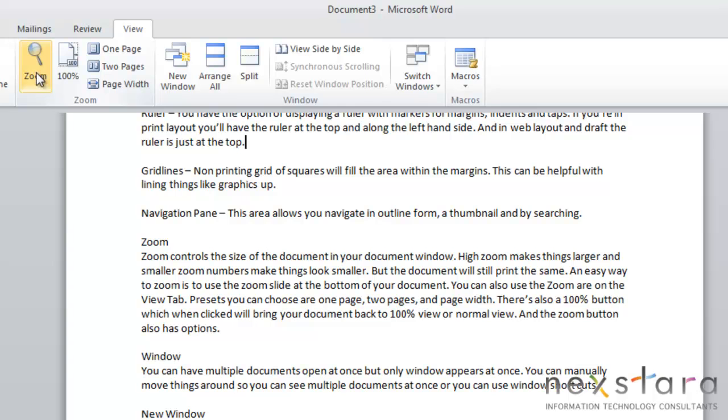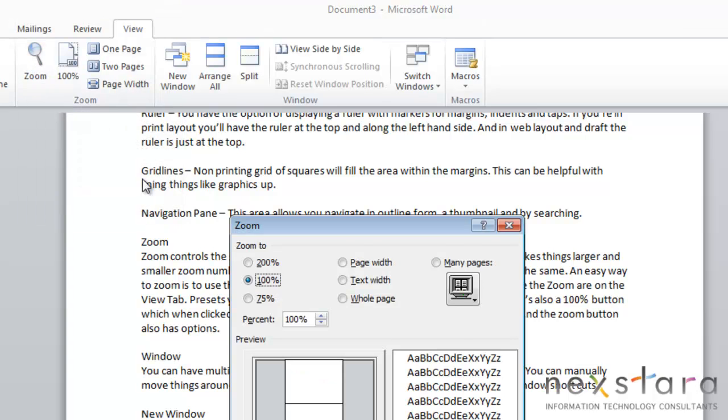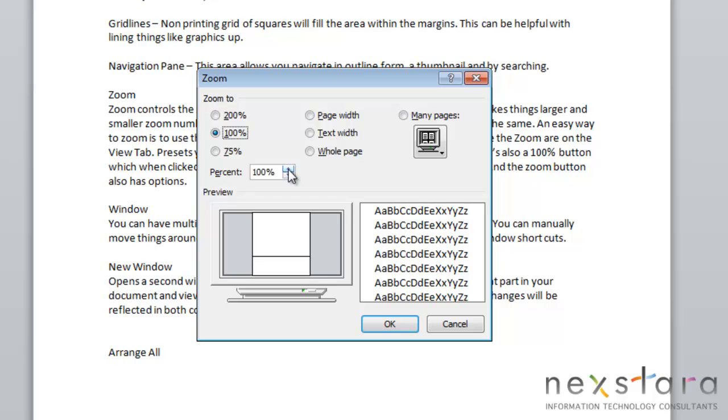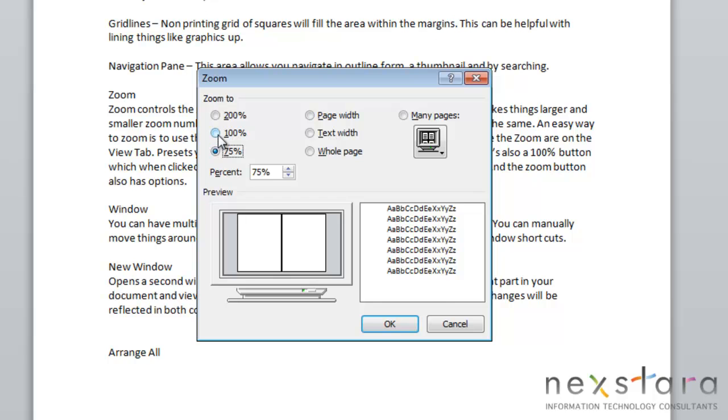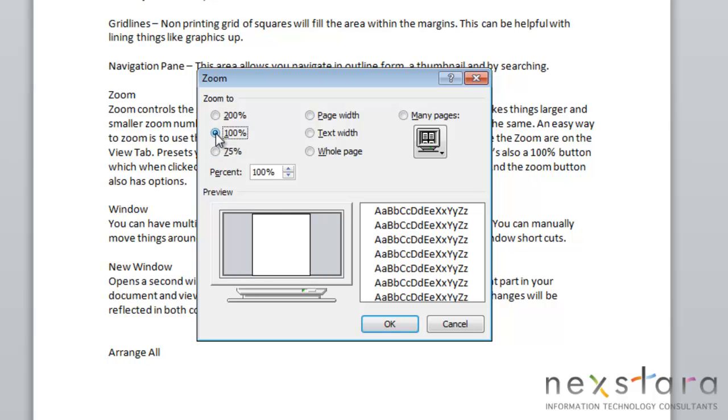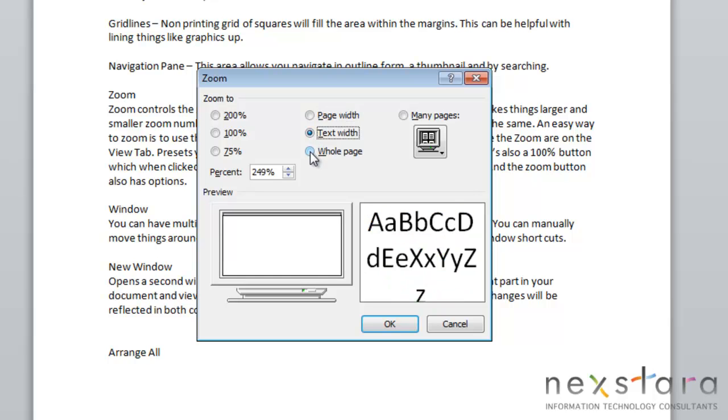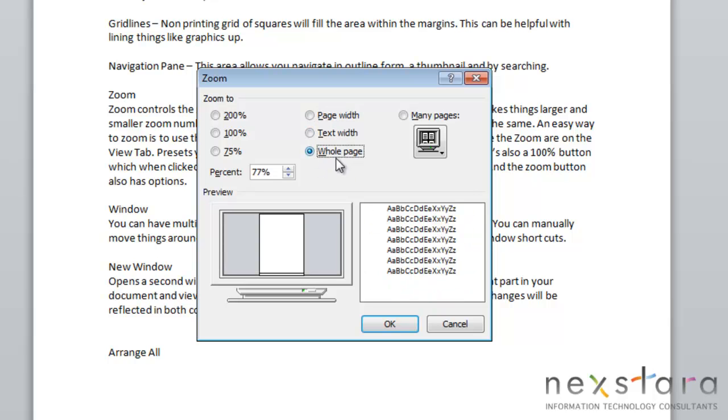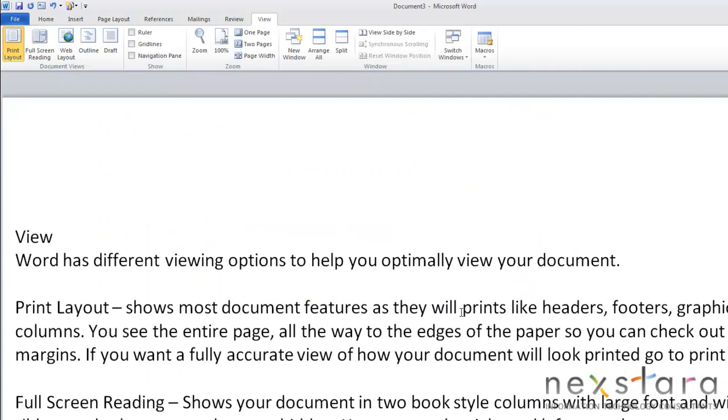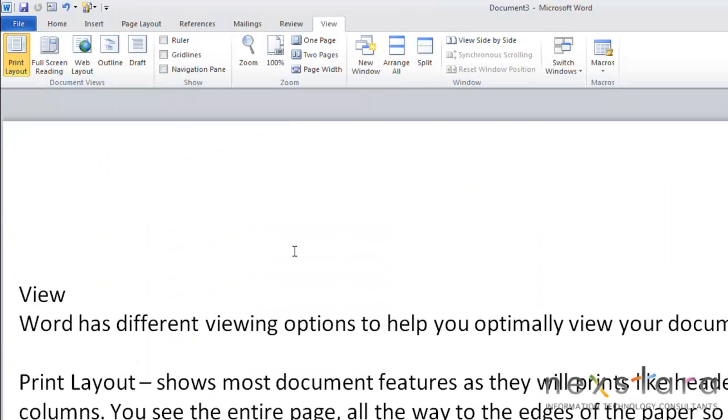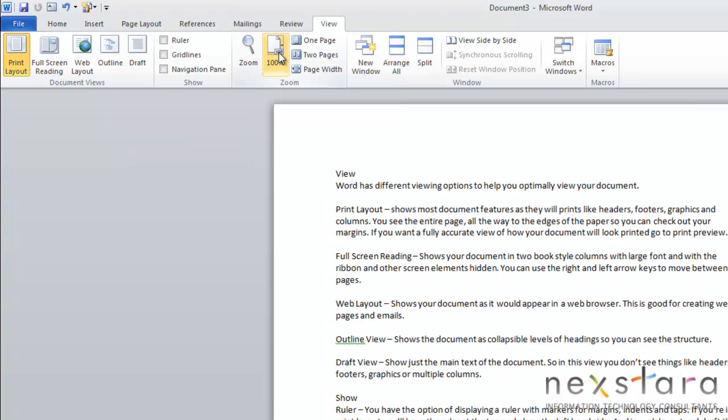You can also use Zoom under your View tab as well. So you can click the Zoom button. And here you can pick your exact percentage of zoom, or you can jump to 200 or 75, which are some common zoom numbers. You can choose to zoom to your page width or your text width. Or you can choose your whole page. So you can just select one of these options and click OK. And something to keep in mind is anytime that you want to go back to normal zoom, you can do this easily by coming up to View and clicking 100%. And that will just bring your document back to normal view.